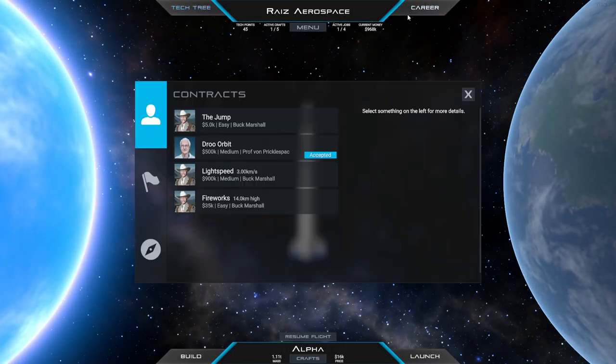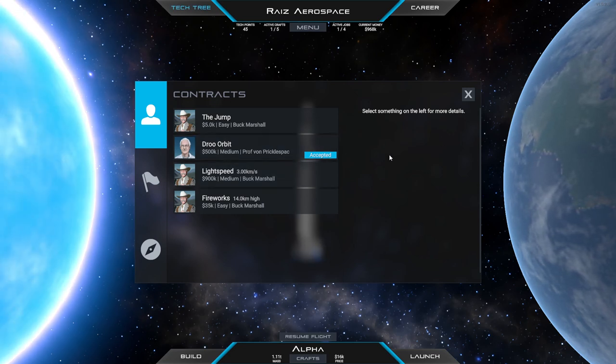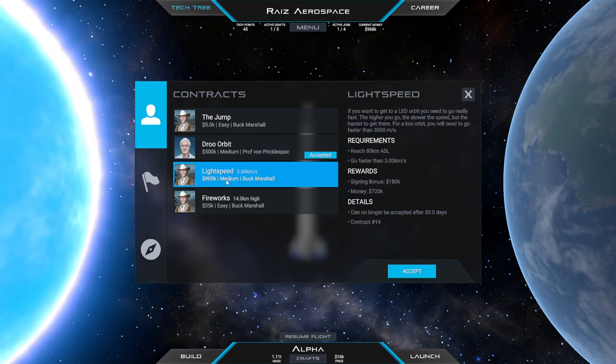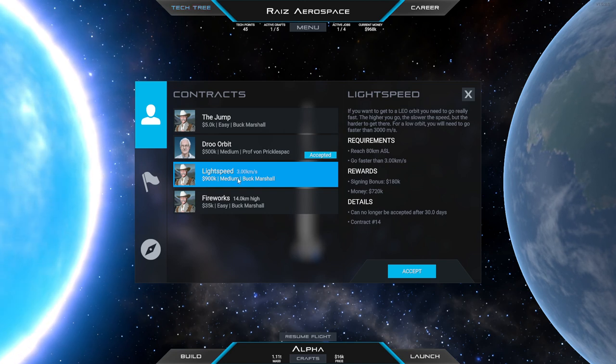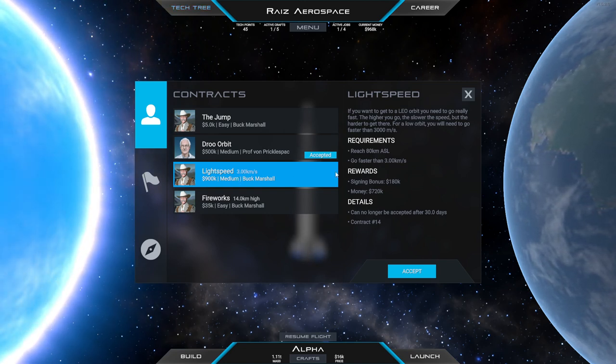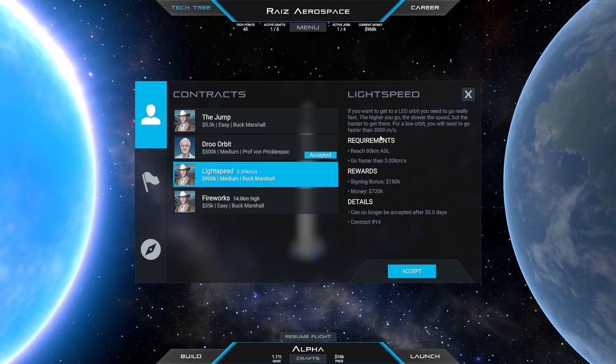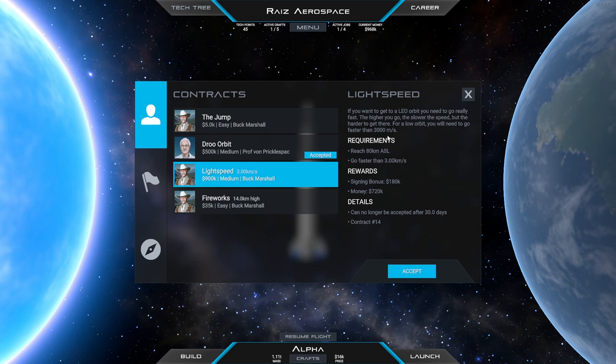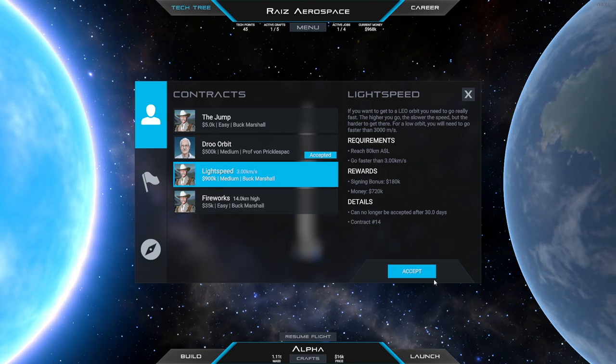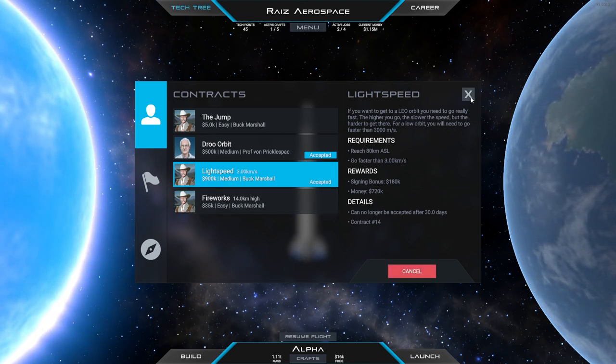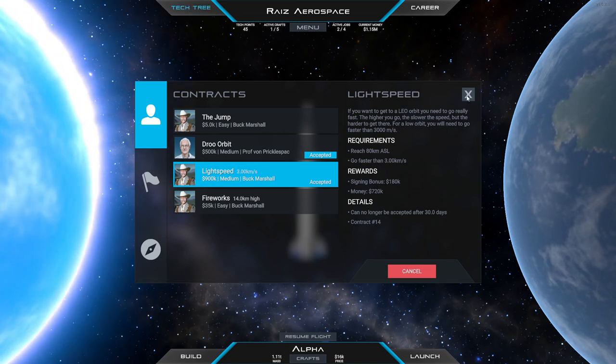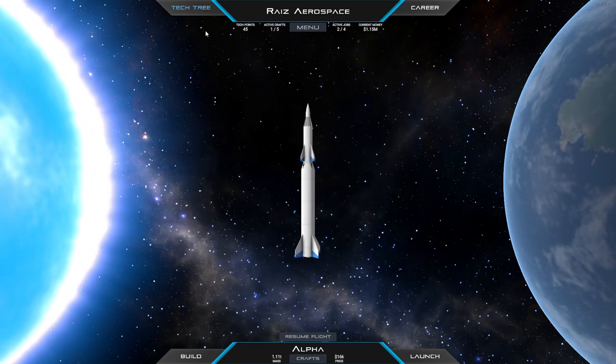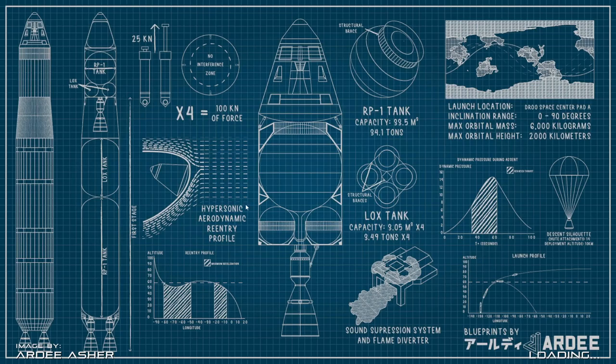All that's left is orbit. Three kilometers per second is higher than orbit isn't it? For a low orbit you will need to go faster than three kilometers per second it says. So I guess I underestimated orbit. Let's pick that up then. I'll try it with SRBs first.